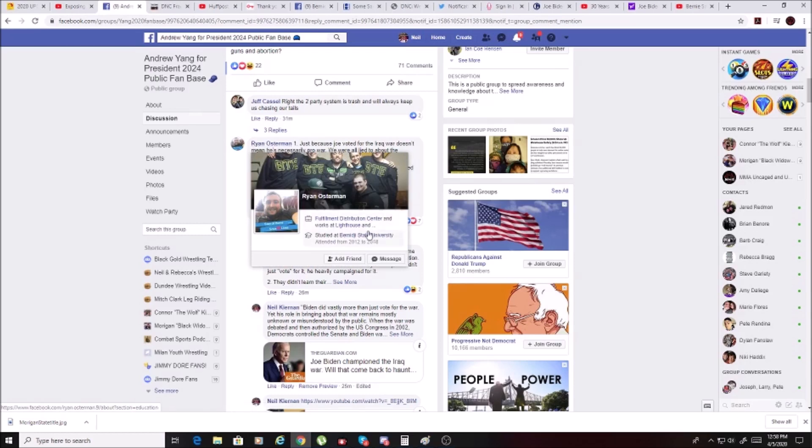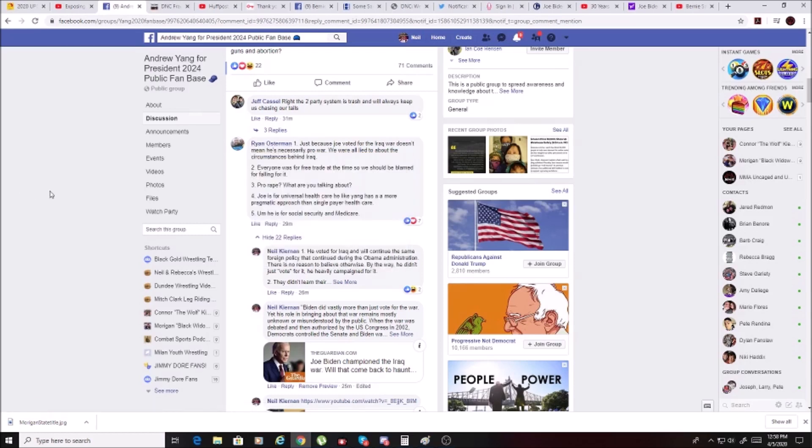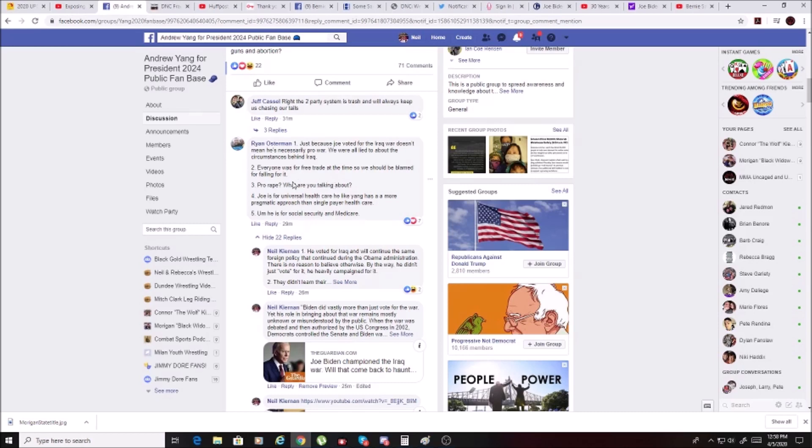He said just because Joe voted for the Iraq war doesn't mean he's necessarily pro-war. We were all lied to. Everyone was for free trade at the time, so we shouldn't be blamed for falling for it. Pro-rape, what are you talking about? Joe is for universal healthcare. He likes Yang. He's a more pragmatic approach than single-payer. He's for social security.